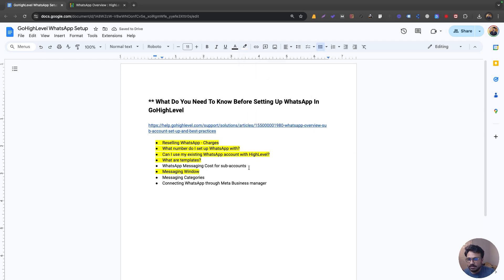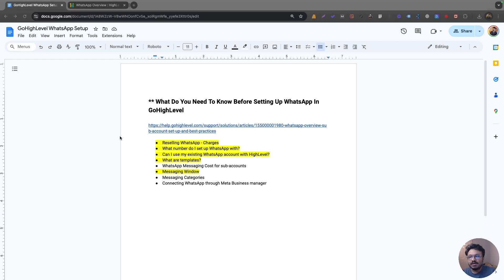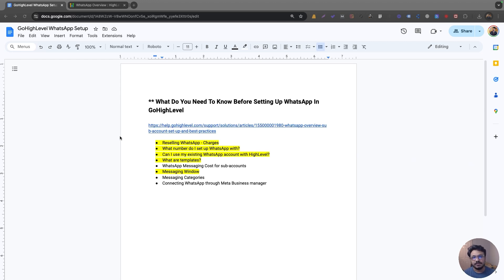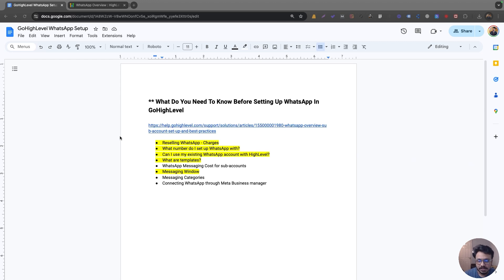There are two template categories currently available. The first is Marketing: this is used when reaching out to a lead for the first time. Based on how the message is worded — like introducing yourself and offering to book a call — it will be classified as a marketing template. Marketing templates go through an approval process, and if categorized incorrectly there's a high chance they'll be disapproved.